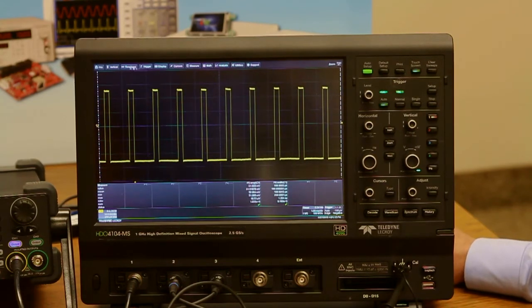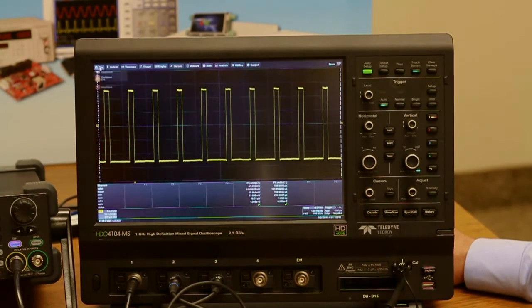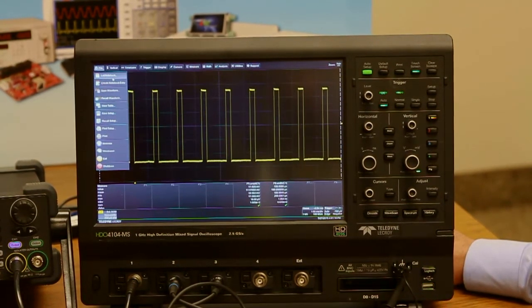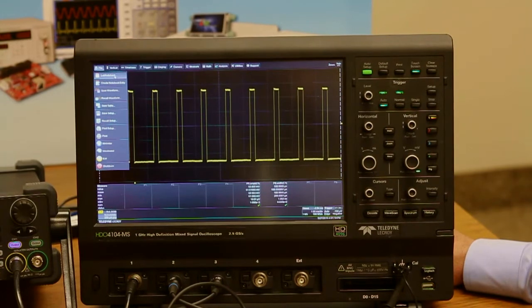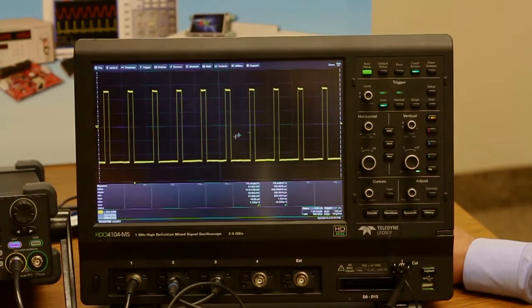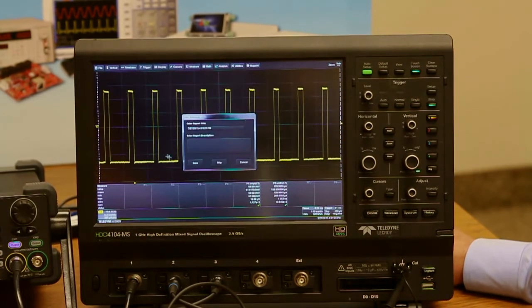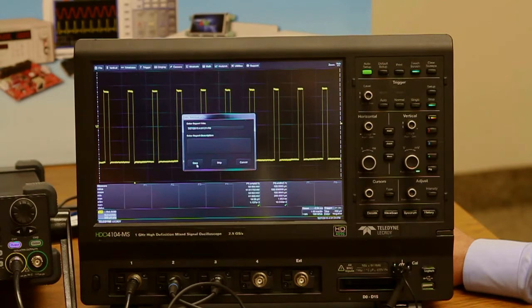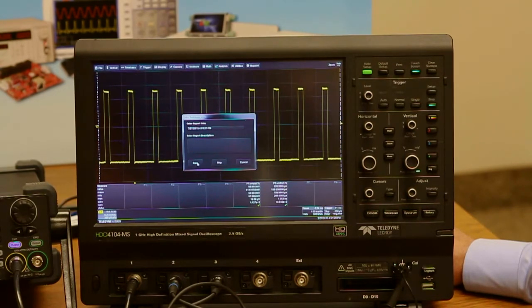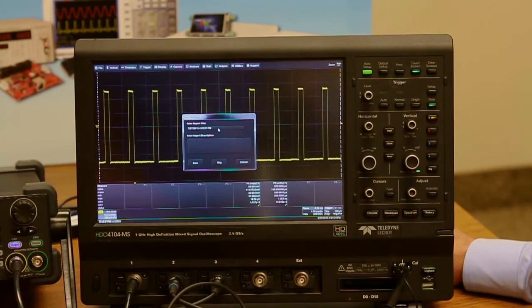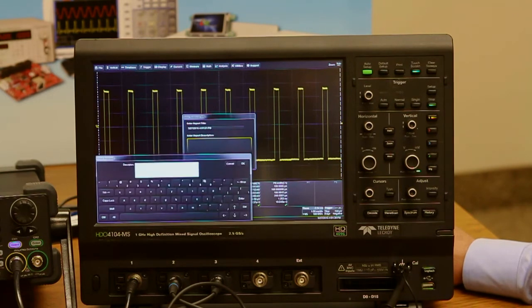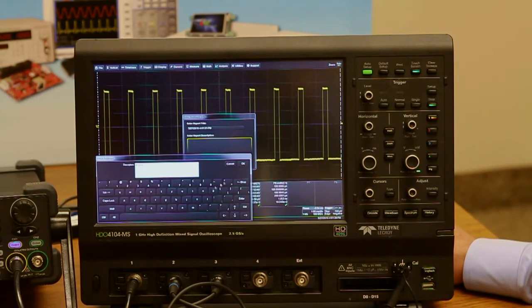But one thing I'd like to point out that I like to use here is under lab notebook. That allows you to take this image and this waveform and save it as a report. So I'm going to do that now. I'm just going to keep the timestamp as unique identifier for this report, and I'll add in some text. You can add some text to tell you more about the report.